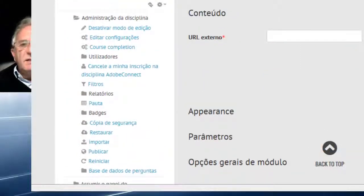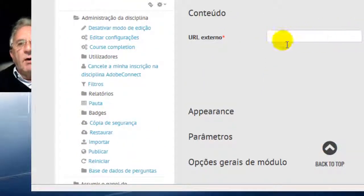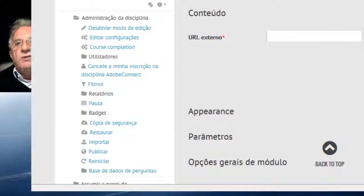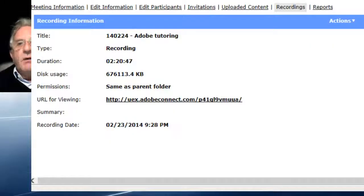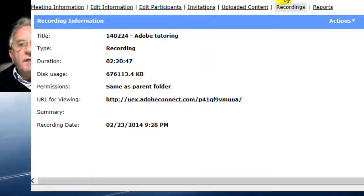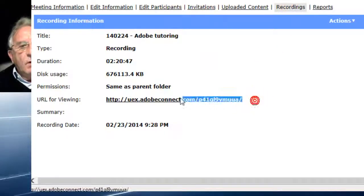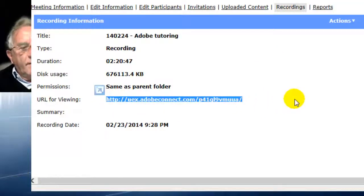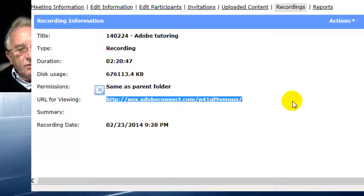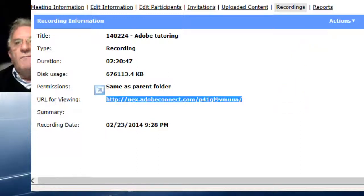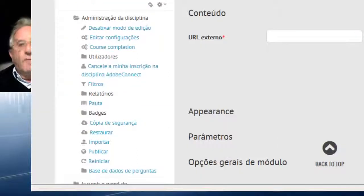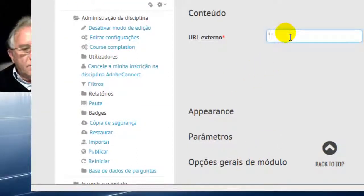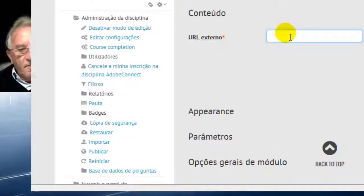Now we must know the URL to which we are pointing. As you remember, we have in our recordings environment the URL of the session we made for tutoring. So we have just posted it in here.